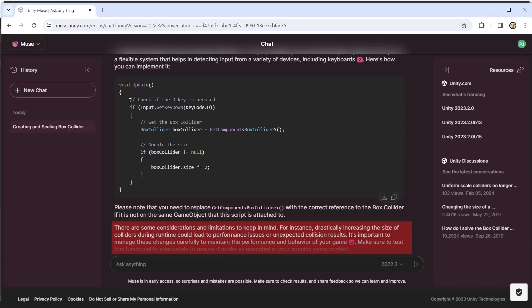Muse also flags potential performance issues. In this case, increasing collider size during runtime. So it also guides you as well as providing a solution.